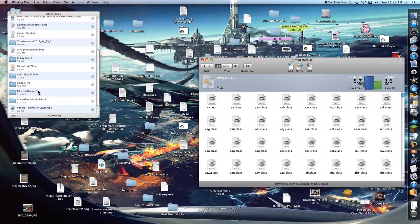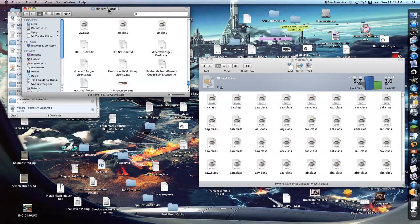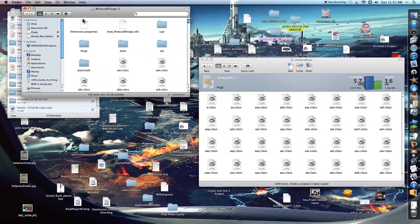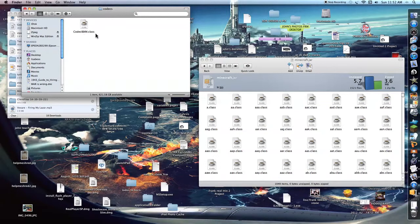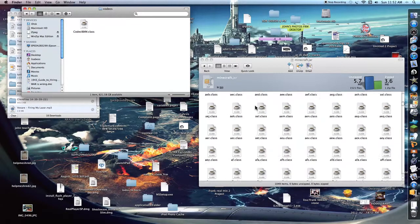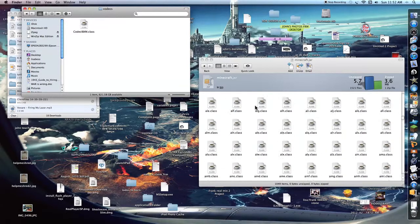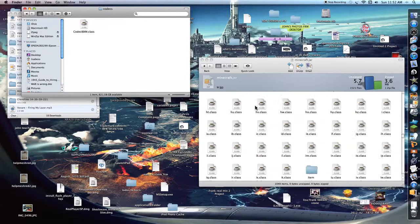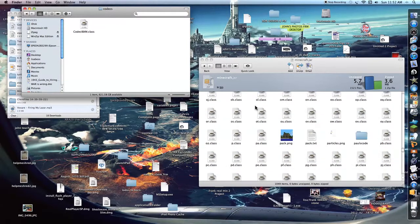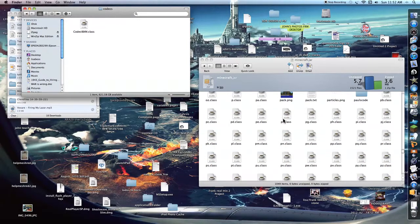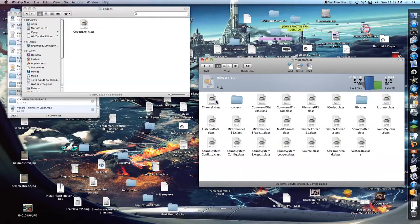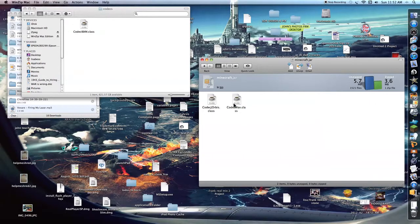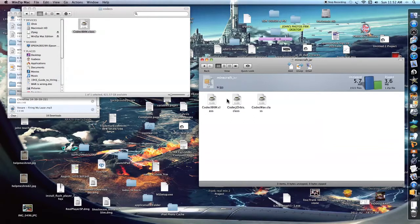And then quit this. Go into Minecraft Forge. And you're going to go in, and right here it's going to say Pulse code. Open up Codex. CodexIBXM.class. And you're going to go find Pulse code down here. And then Finder. Alright. So Pulse code, Sound, Codex. See this. I'm just gonna drag this right in. Zip it. Bam, we're good.